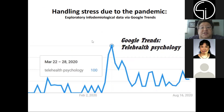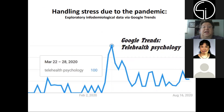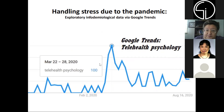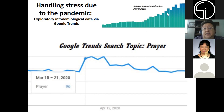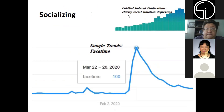Handling stress during the pandemic — as a previous speaker talked about, there is increased interest in telehealth. From Google Trends, you can see an increase in telehealth psychology. You can also see an increase in interest in the topic of prayer. And if you look at PubMed, you might guess there's an association between handling stress through prayer.